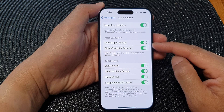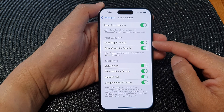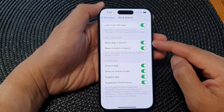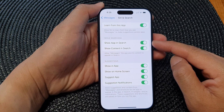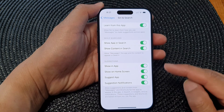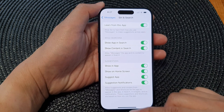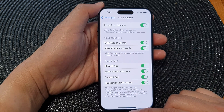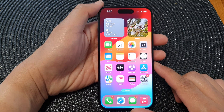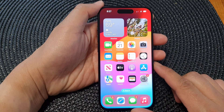So that is how you can control what your app can display in a search result or not. And that's it. Finally, you can swipe up to return back to the home screen.